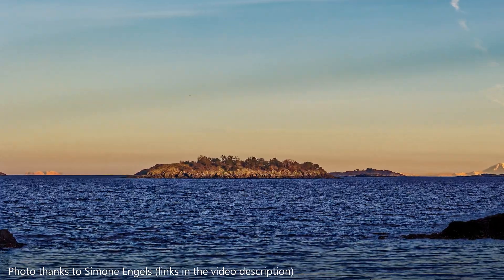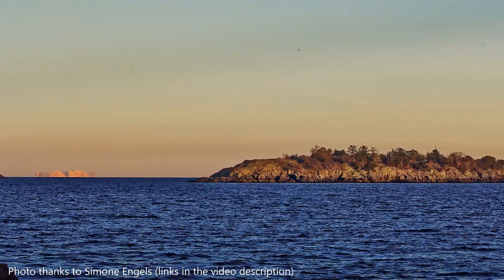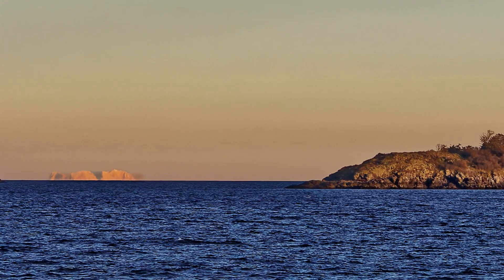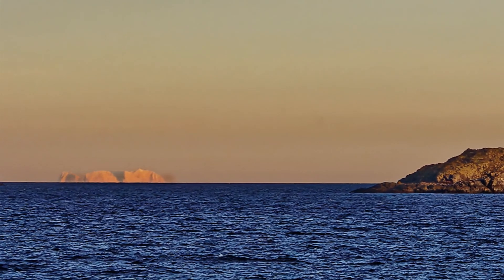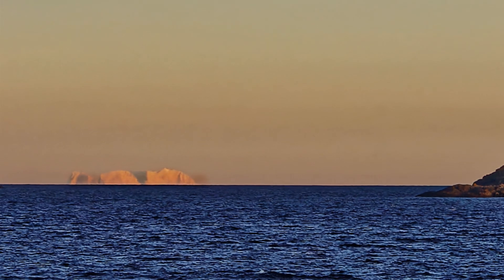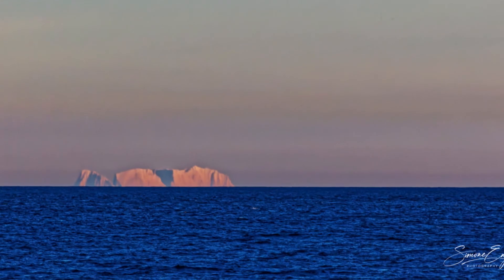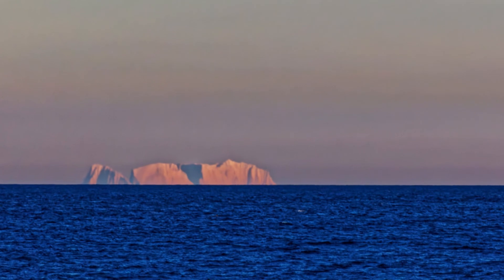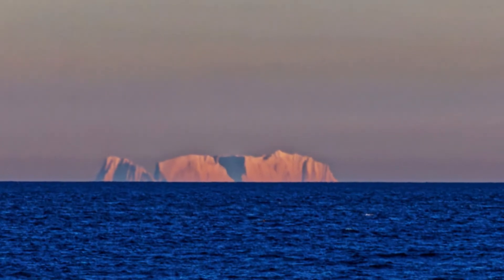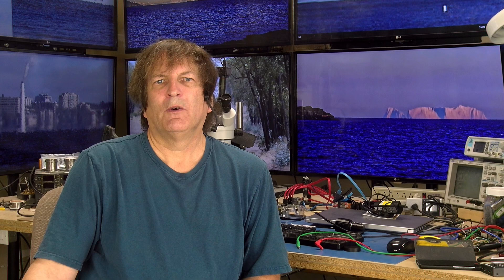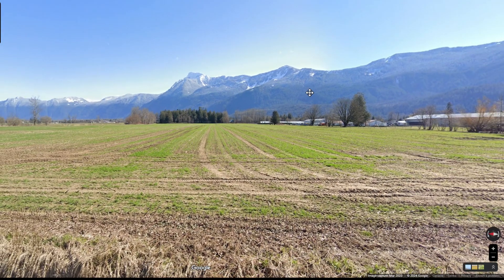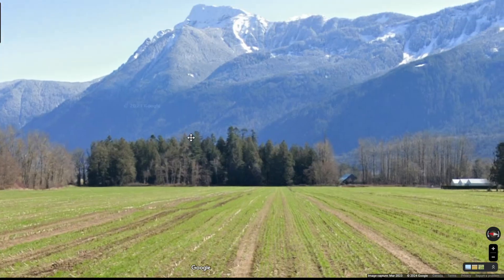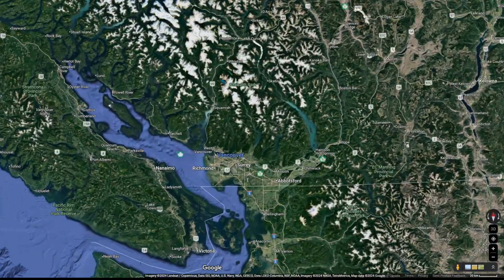This photo of an iceberg was taken by Simone Engels, a photographer on Vancouver Island. She knew something was up because you don't get icebergs anywhere close to Vancouver — the climate in that area is much more like what you might expect in the UK or the nearby coastal areas of Europe. That iceberg turned out to be the snow-covered peak of the Sheem Mountains, a bit over 100 miles away, and that is normally well below the horizon.